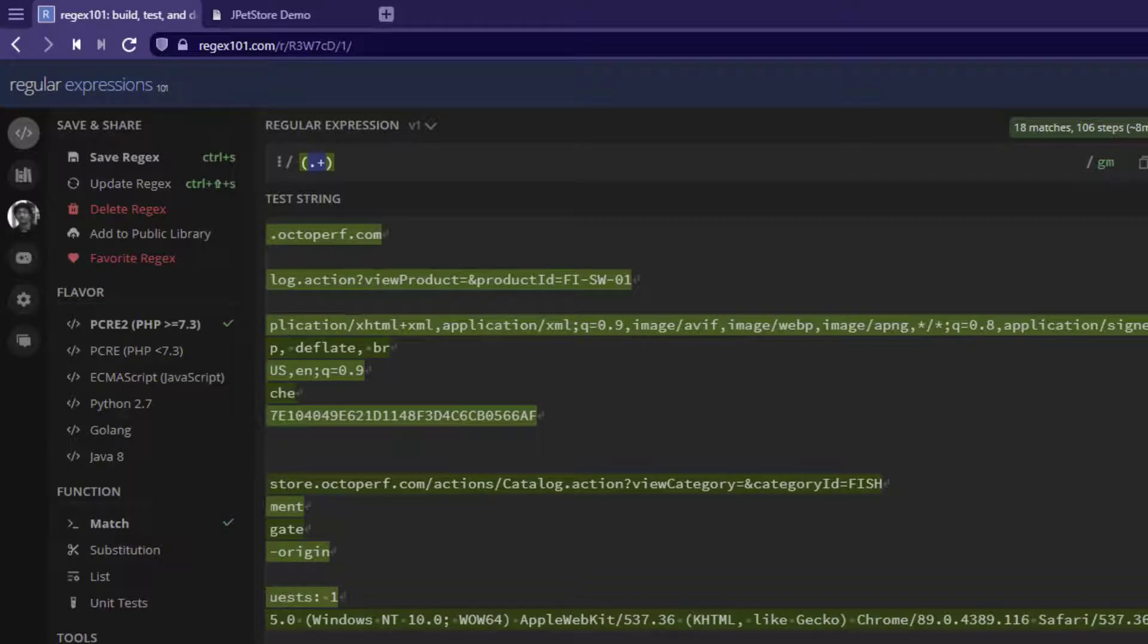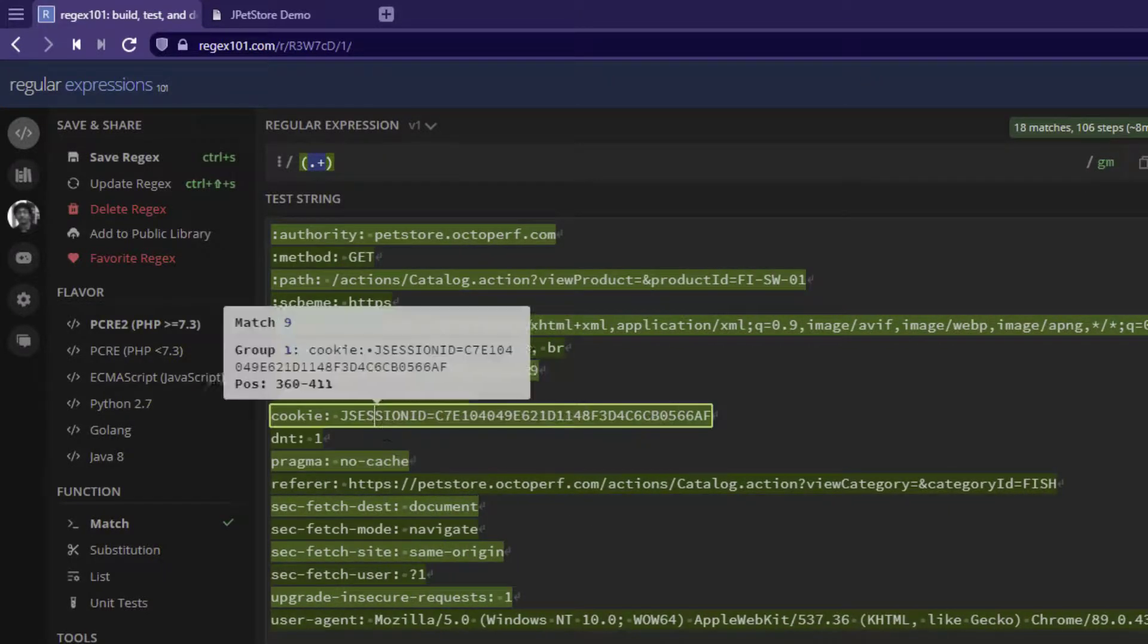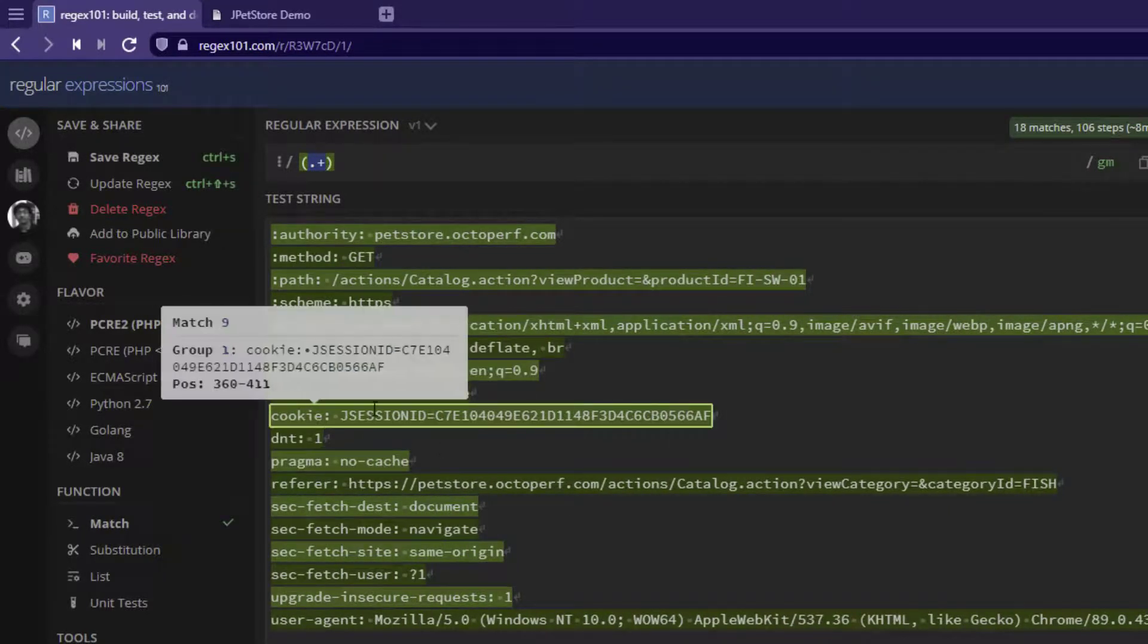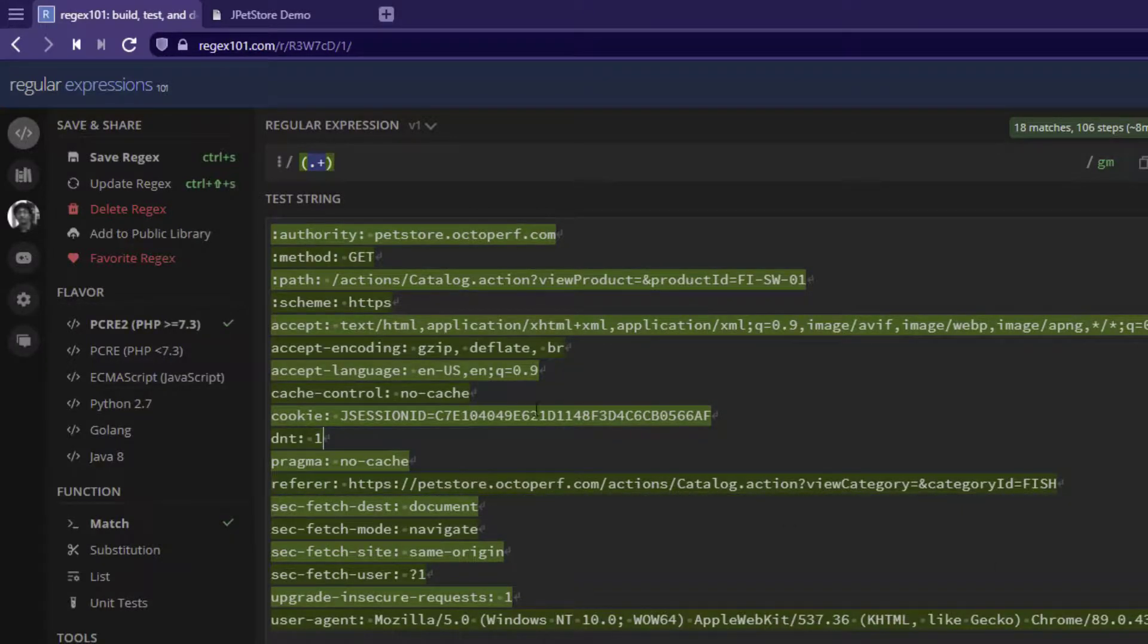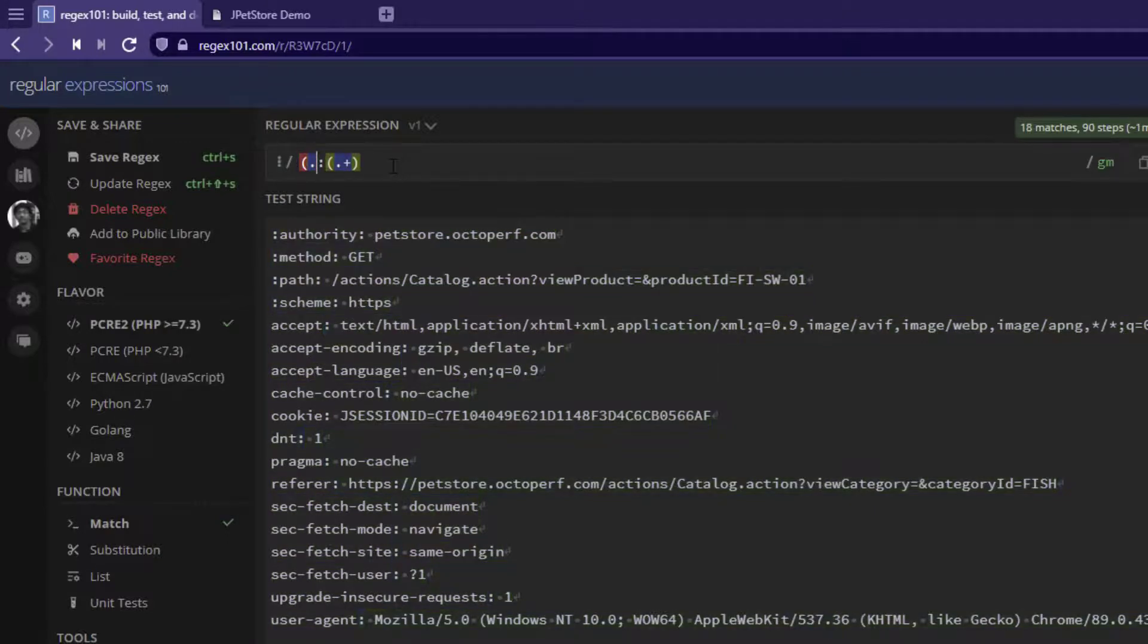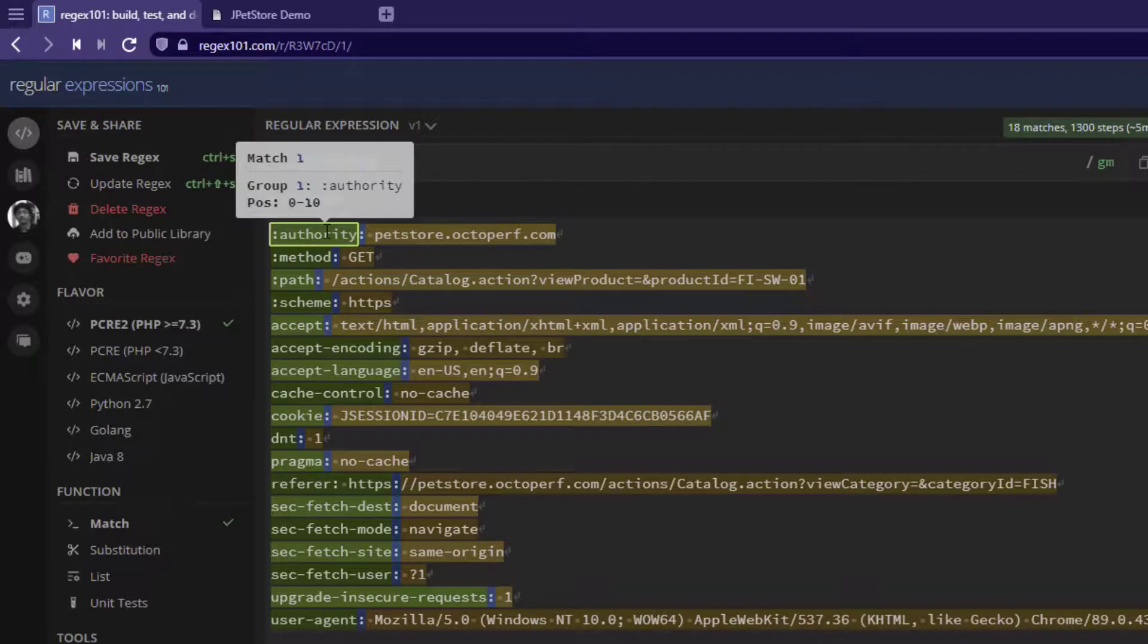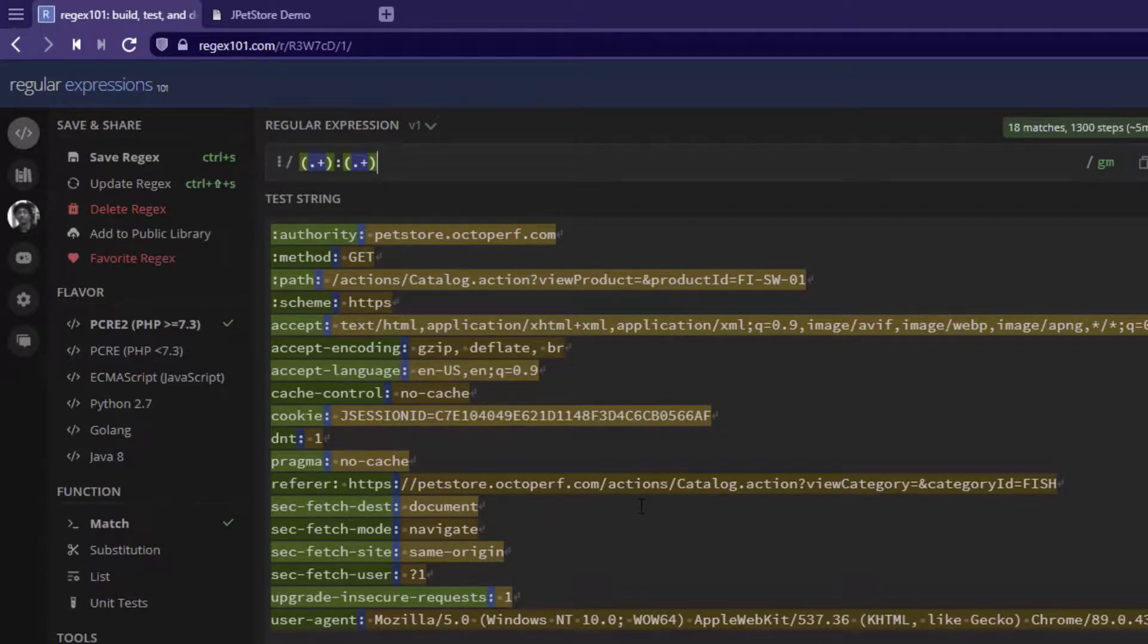Or you can also do one more thing. Assume that you want to extract both key and value pairs. So how do I do that? If you want to retrieve the key value pairs, you can separate like this so that the first capturing group will have the key and second capturing group will have the values. This is how you retrieve the key value pairs from the header information.